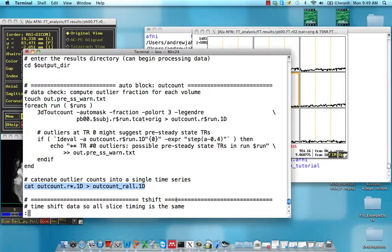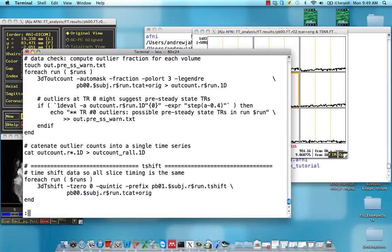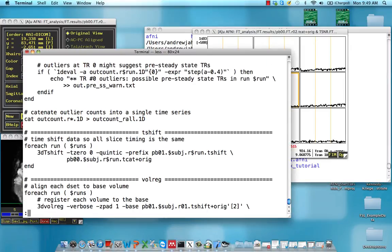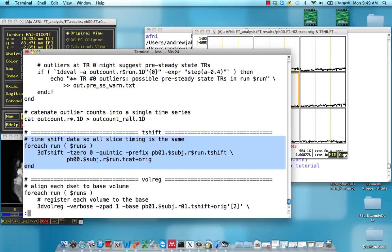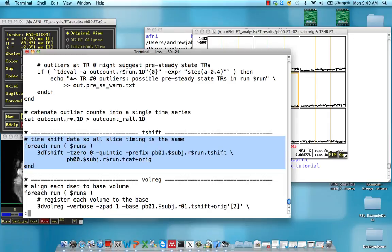If we look in our script here, this is the whole t-shift block. It's not very long, but what we have here is this 3D t-shift command, and it loops this over all the runs in our dataset. What this t-zero option means is to interpolate all the slices as though they were all acquired at the beginning of each TR.